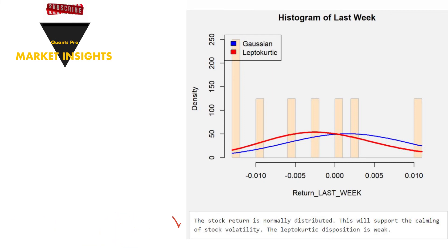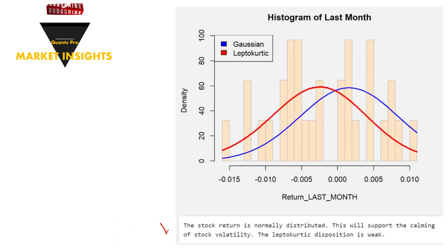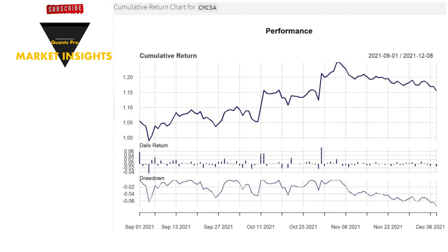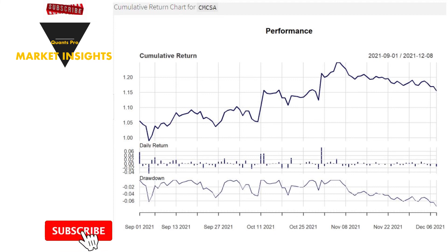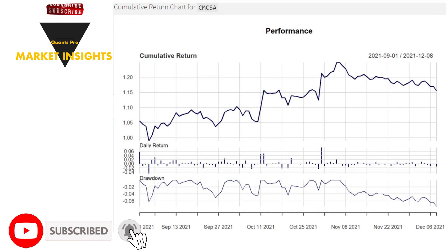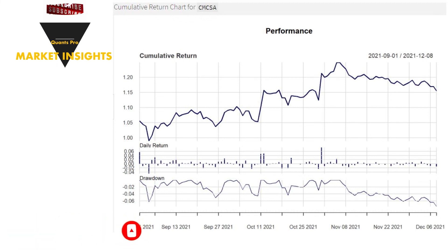Likewise, the last month's return distribution also reflects a dominant Gaussian characteristic. The cumulative return graph is invaluable for forming a final idea of the return. As can be seen from this chart, the cumulative return shows a downward trend for the time period expressed in the chart. The point that should not be overlooked here is not the increasing share price, but the return. After the increases in the return were eliminated, the downward movement of the stock return was integrated into the chart with drawdown.